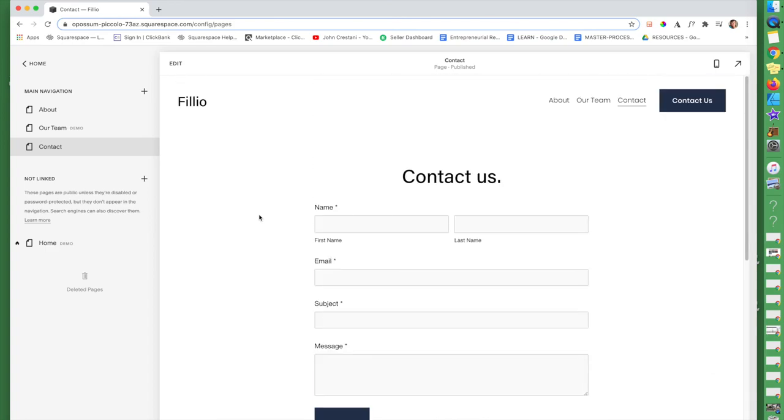All right. Stay tuned for more little tiny tutorials for absolute beginners in Squarespace 7.1. My name is Christina. If you need any help, check out the description. I'd be happy to help you on your Squarespace website. Thanks.